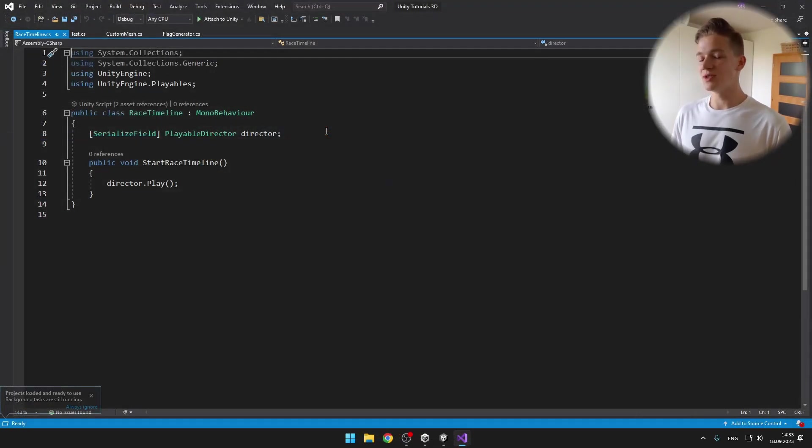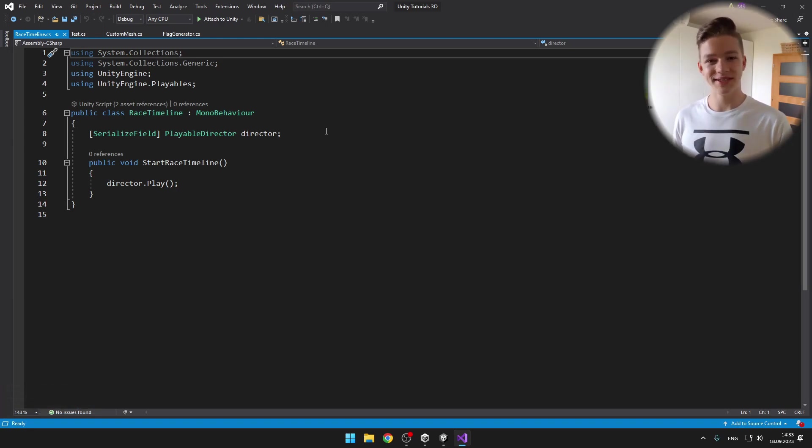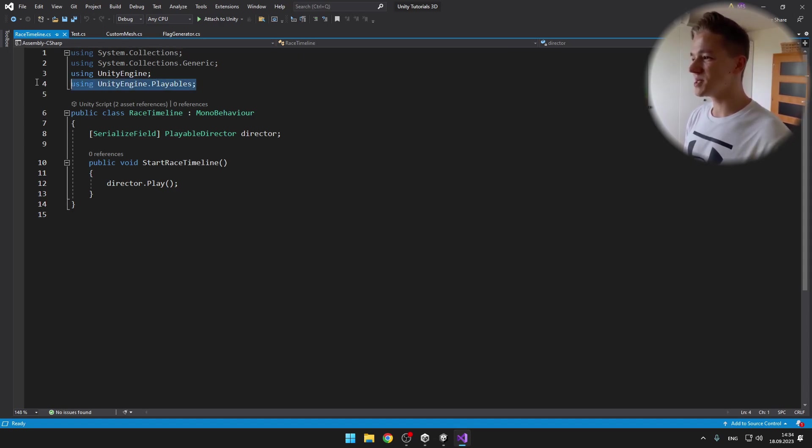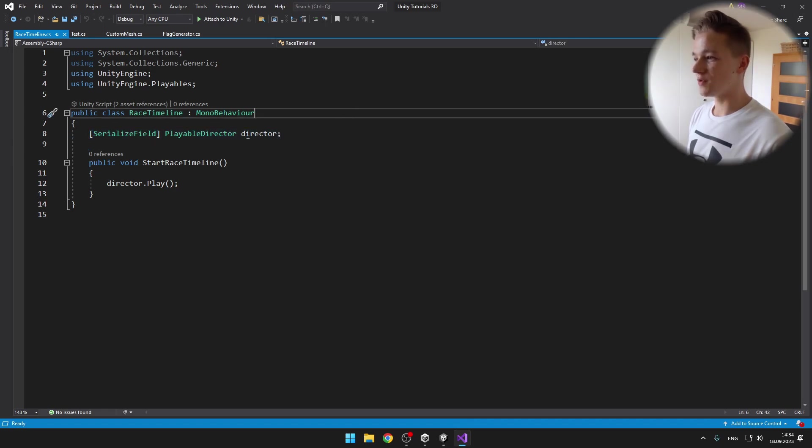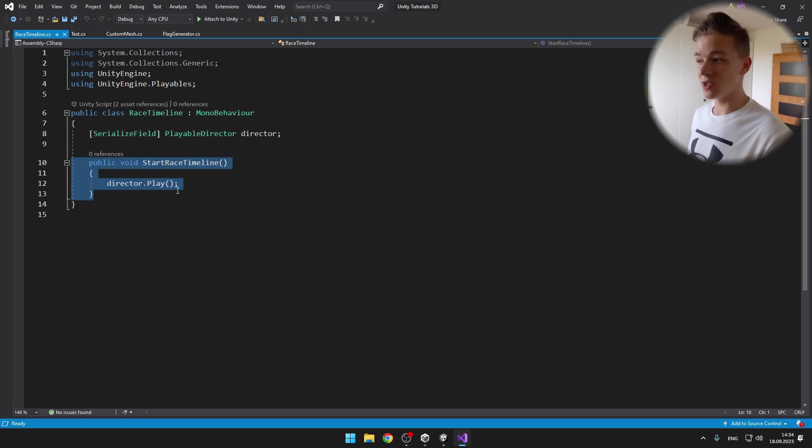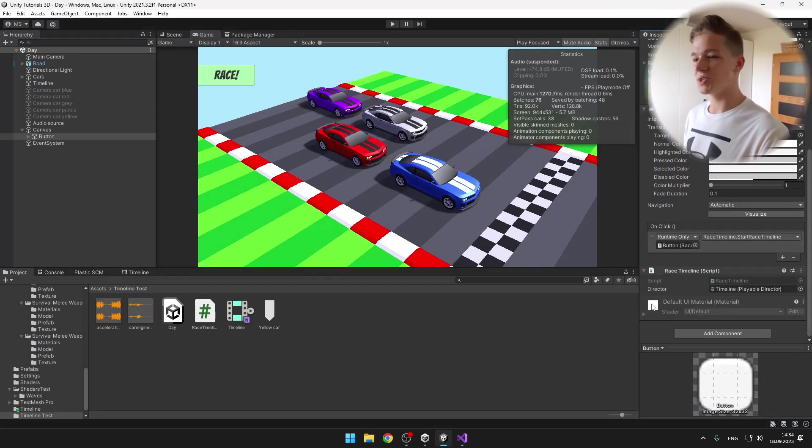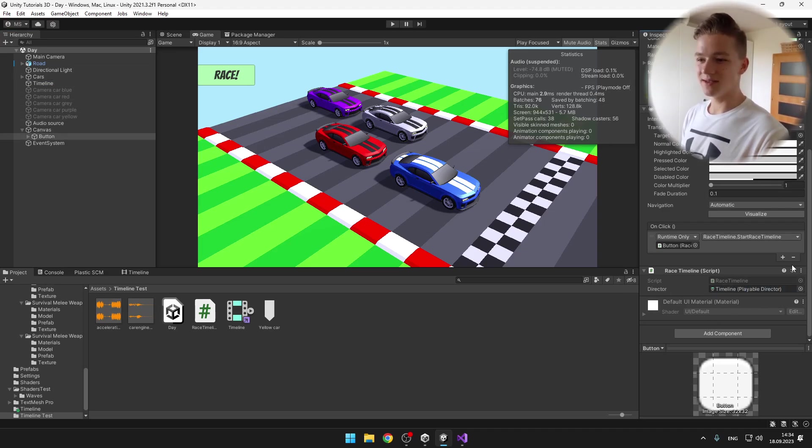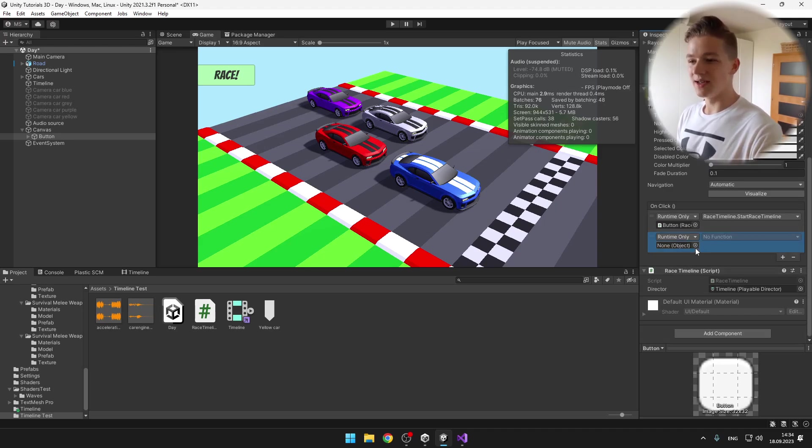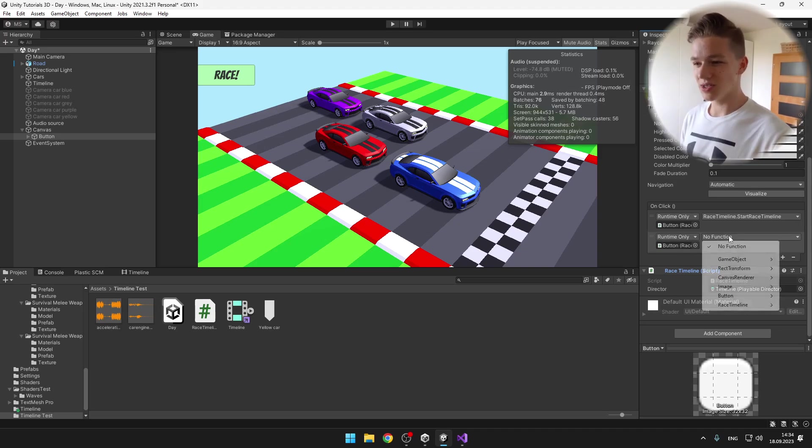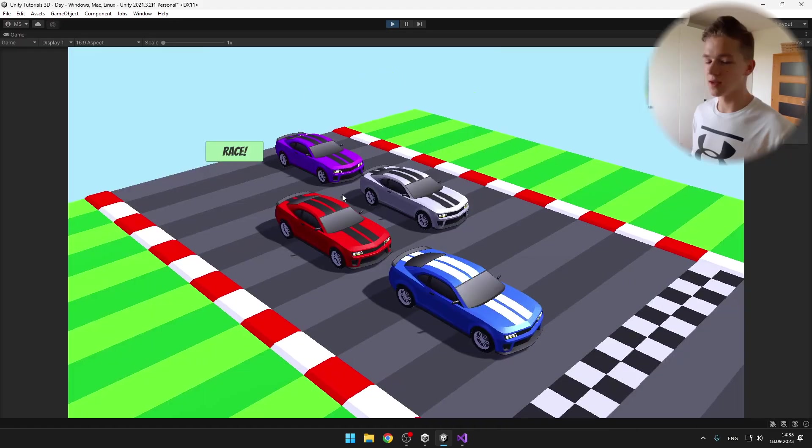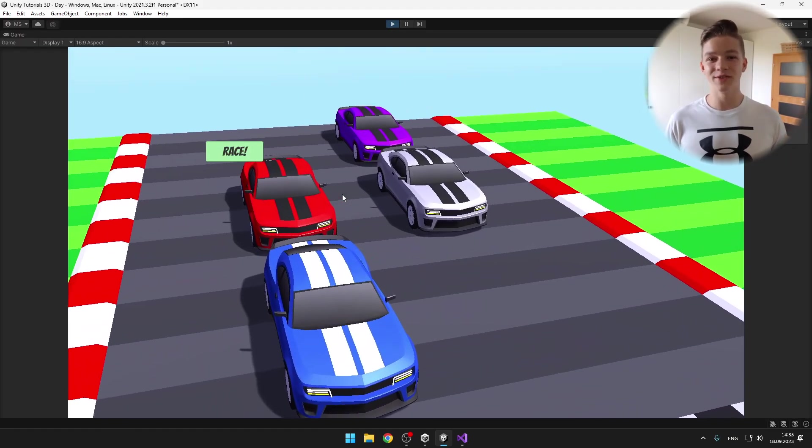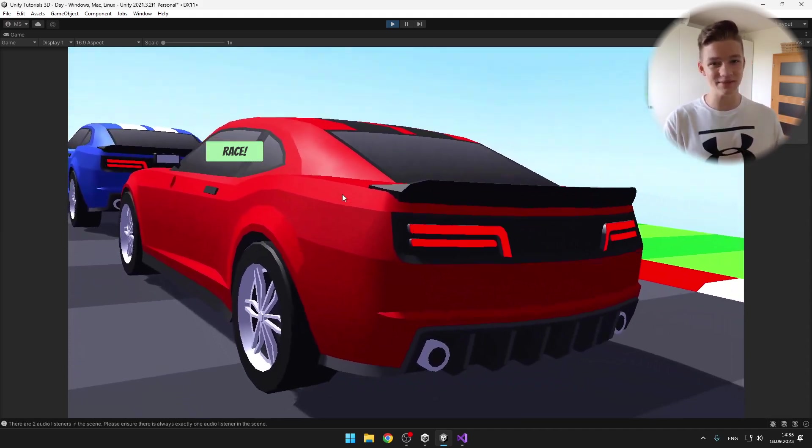In the script, we will need to create a variable for the playable component, which we have on the timeline object. For this, you need to add using UnityEngine.Playables. Then we can make a variable of type playable director. We can make a public void, which will just play the director. In the script, you just need to specify the director, which is on the timeline object. On the button, you can just add the onclick function, drag the script on which you want to trigger the function, and then just select the function, which I called start race timeline. Now you have all of the knowledge that you need to create your own cutscenes and custom events for your games.